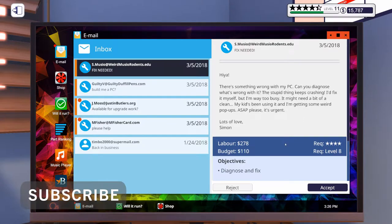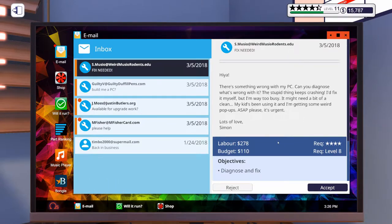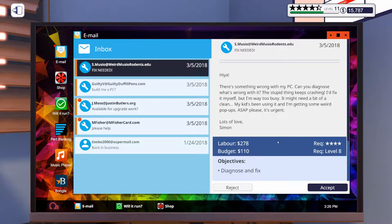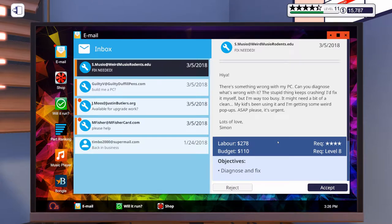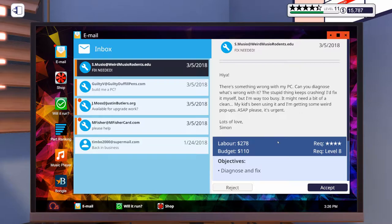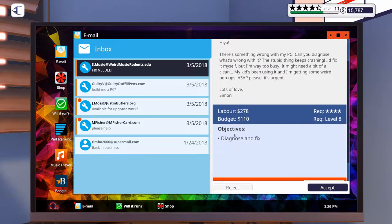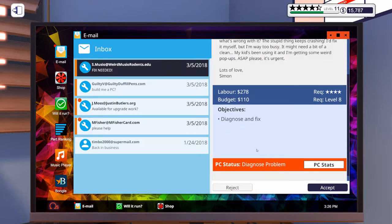This one says, 'Hiya, there's something wrong with my PC. Can you diagnose what's wrong with it? Stupid thing keeps crashing. I'd fix it myself, but I'm way too busy. It might need a bit of a clean. My kid's been using it, and I'm getting some weird pop-ups. ASAP, please, it's urgent. Lots of love, Simon.' So, diagnose and fix, let's accept that one.